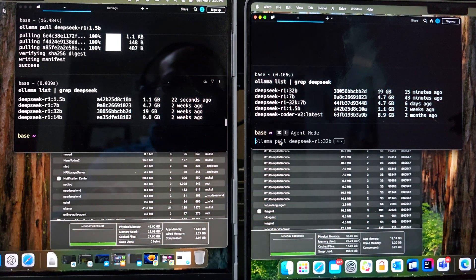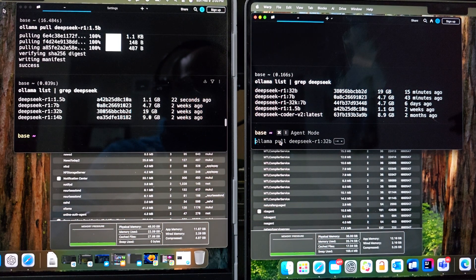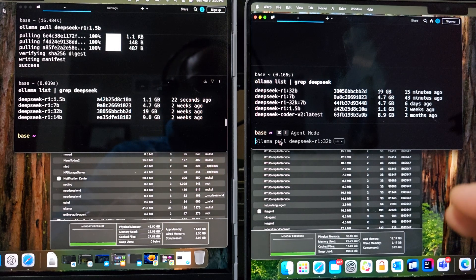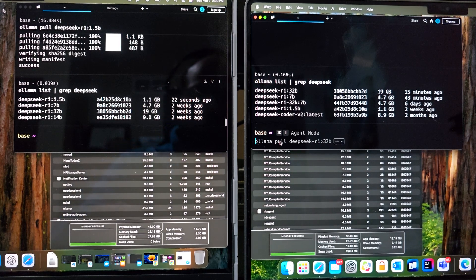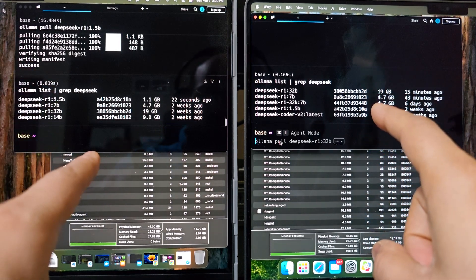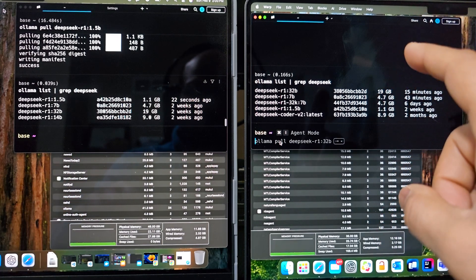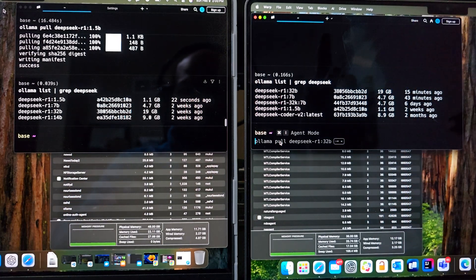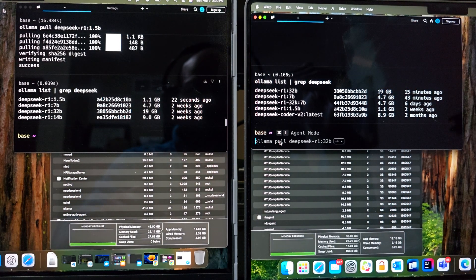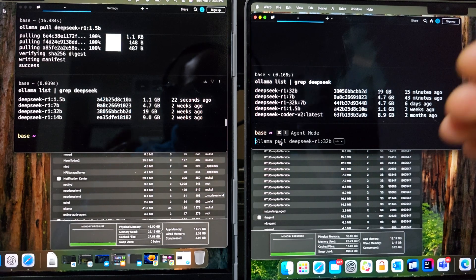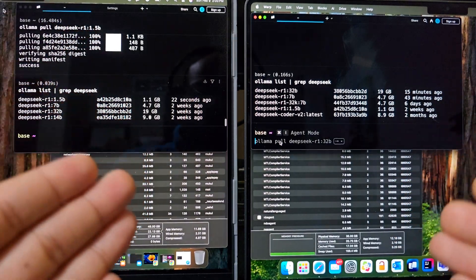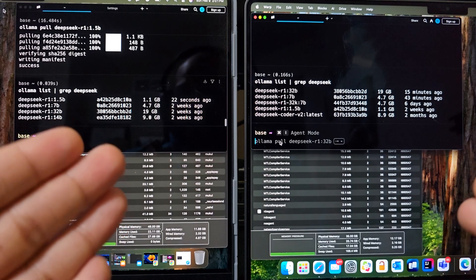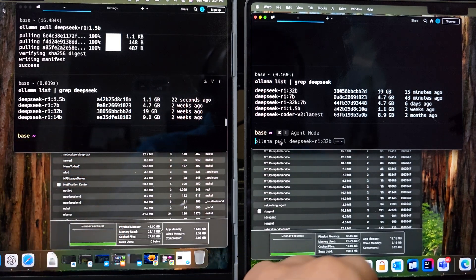So let's see what DeepSeek models we have on each of these machines. So we have DeepSeek R1, 1.5 billion, 7 billion, and 32 billion on both these machines. So what we are going to do is run the 1.5 billion parameter first, ask both these systems the same question, and see how many tokens per second we are getting out of it. Let's do that.